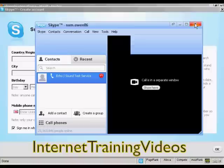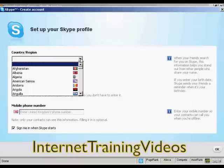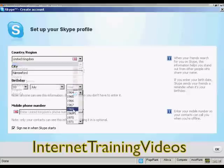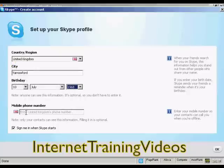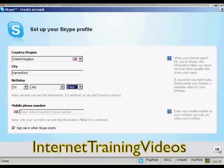I'm going to shut that now. The final thing to do is set up my Skype profile by entering my country and region. You can enter a mobile phone number if you want your contacts to see it — I'd rather they didn't, so I'll leave that blank. I'm going to leave the box ticked for sign me in when Skype starts, so every time I start my computer Skype will automatically load and sign me in. It completely automates the process. Simply click OK.